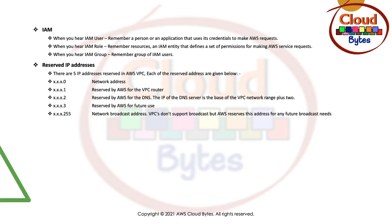The second one in the address space is reserved by AWS for the VPC router. The third one, which is used by the DNS, is reserved by AWS for the DNS. The IP of the DNS server is based on the VPC network range plus two. So suppose your range starts from zero, it is zero plus two. If it starts from 10, it is 10 plus two.